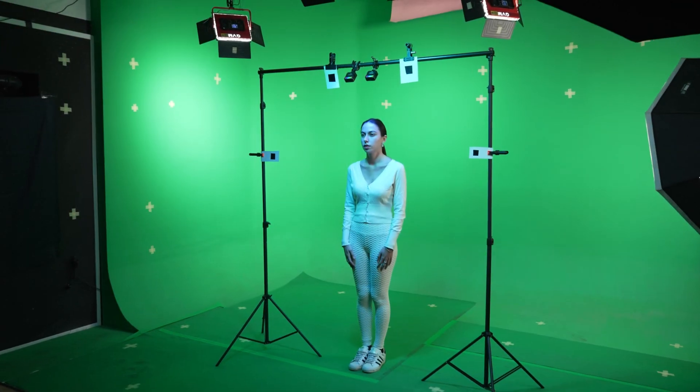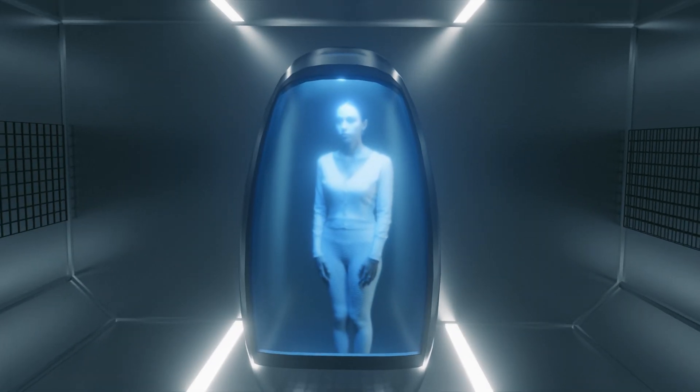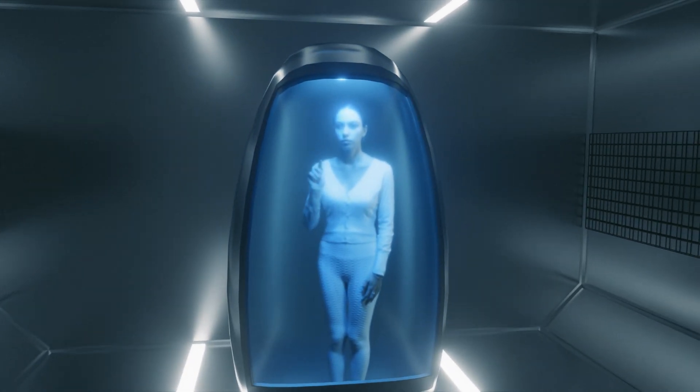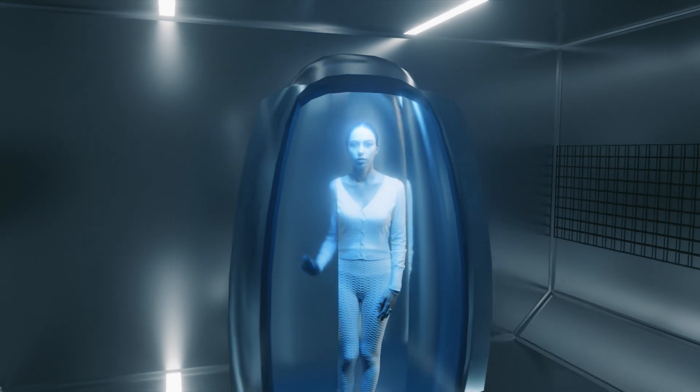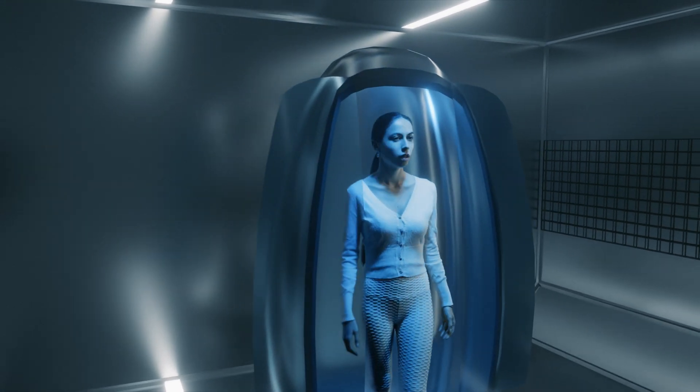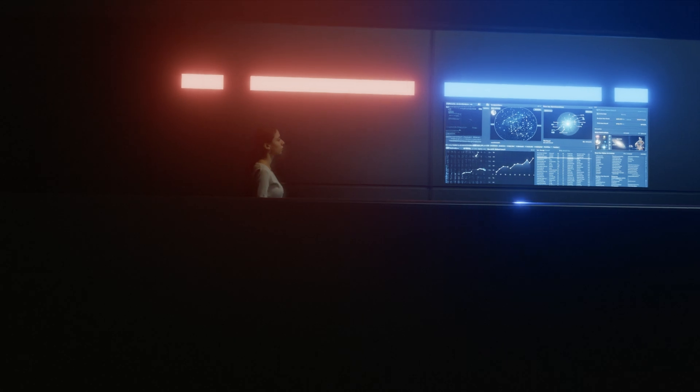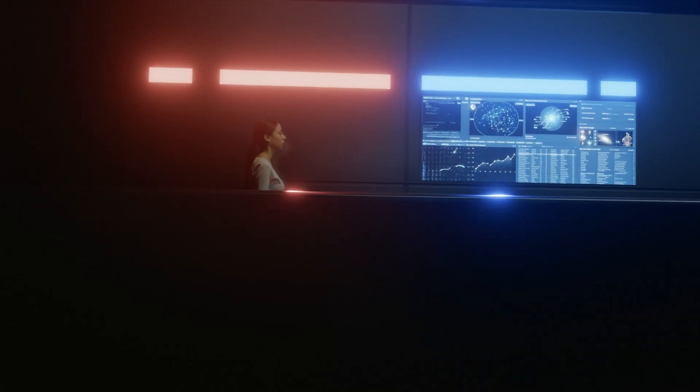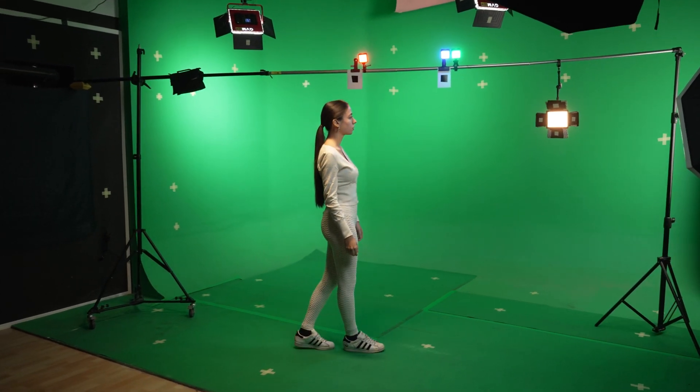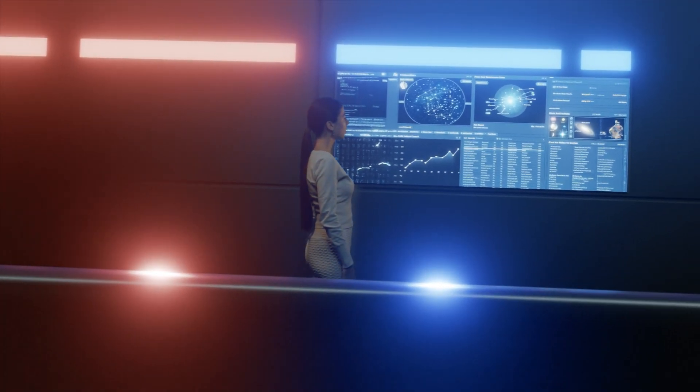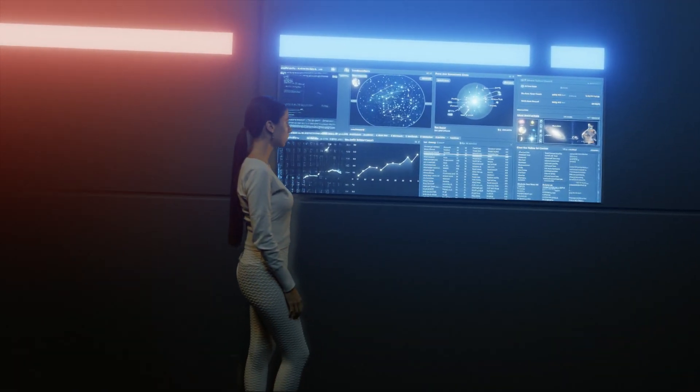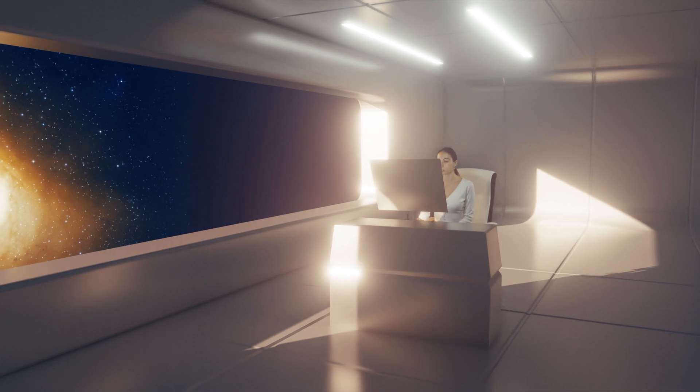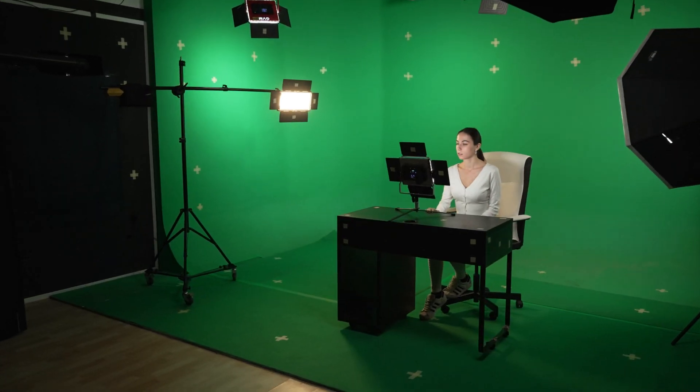A cryogenic chamber where the astronaut awakens, the corridor featuring a monitoring screen, and the control room with a breathtaking view of the galaxy.